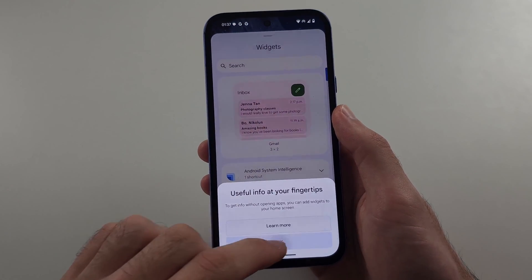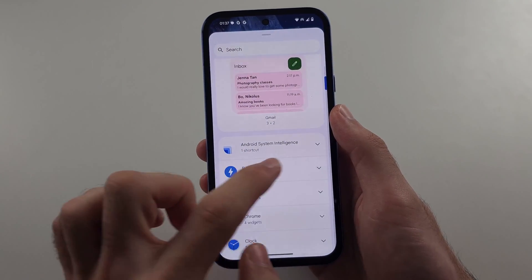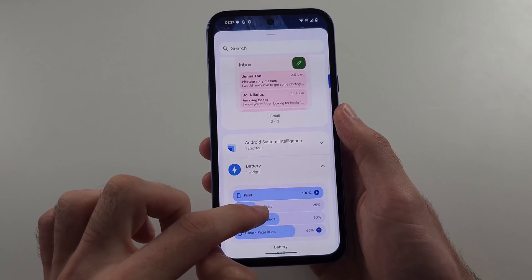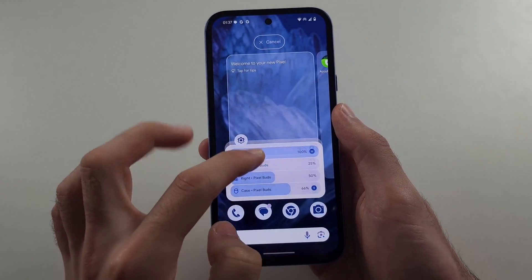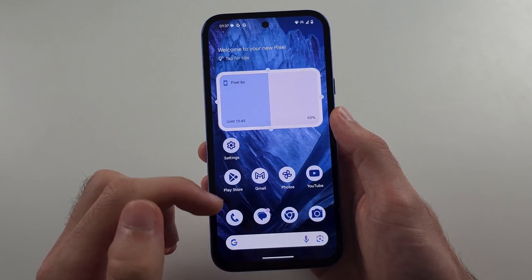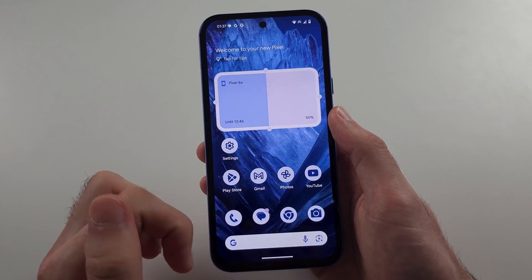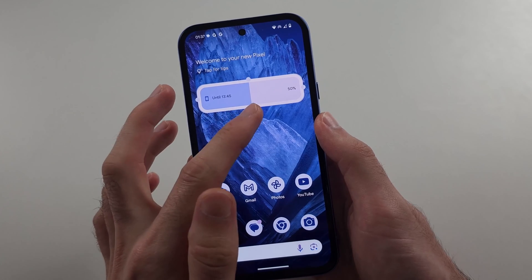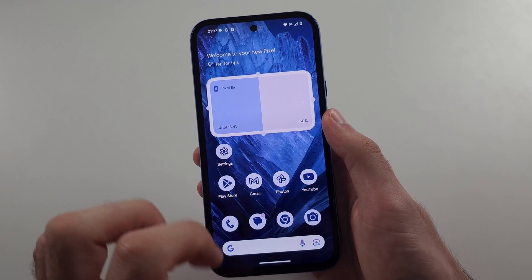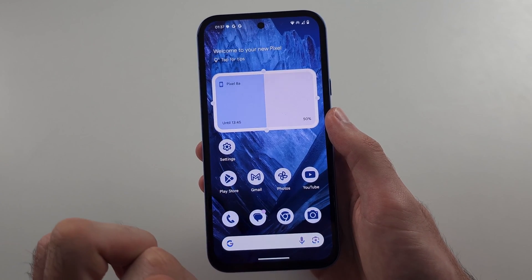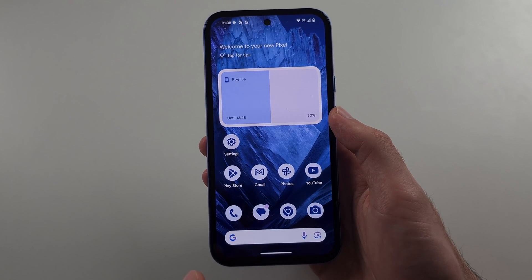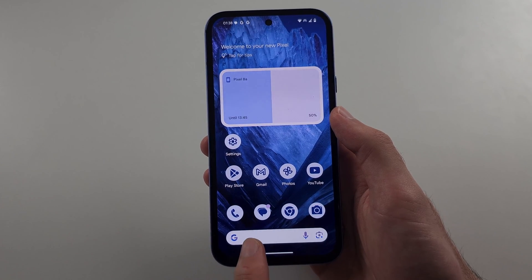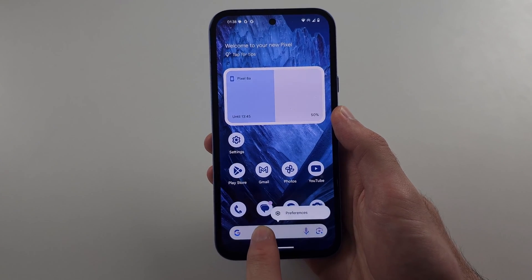Locate the widget you want, long press, drag and drop to add it to your home screen, or resize it if you would like. Note that Google does not allow you to remove the Google Search bar.